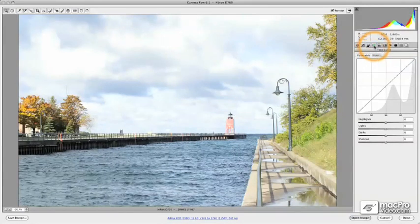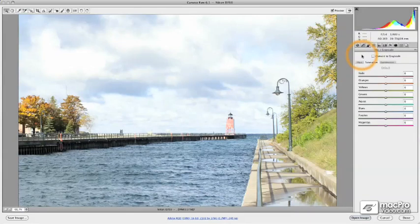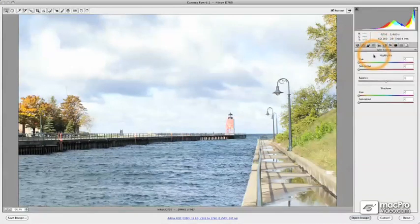We're also going to talk about the HSL — or hue, saturation, and luminance — controls. These allow us to target color by color the individual hues, intensity levels, and brightness of specific areas in our image based on what colors are located there. We're also going to talk about split toning, which can help us add a bit of color character to our black and white images.